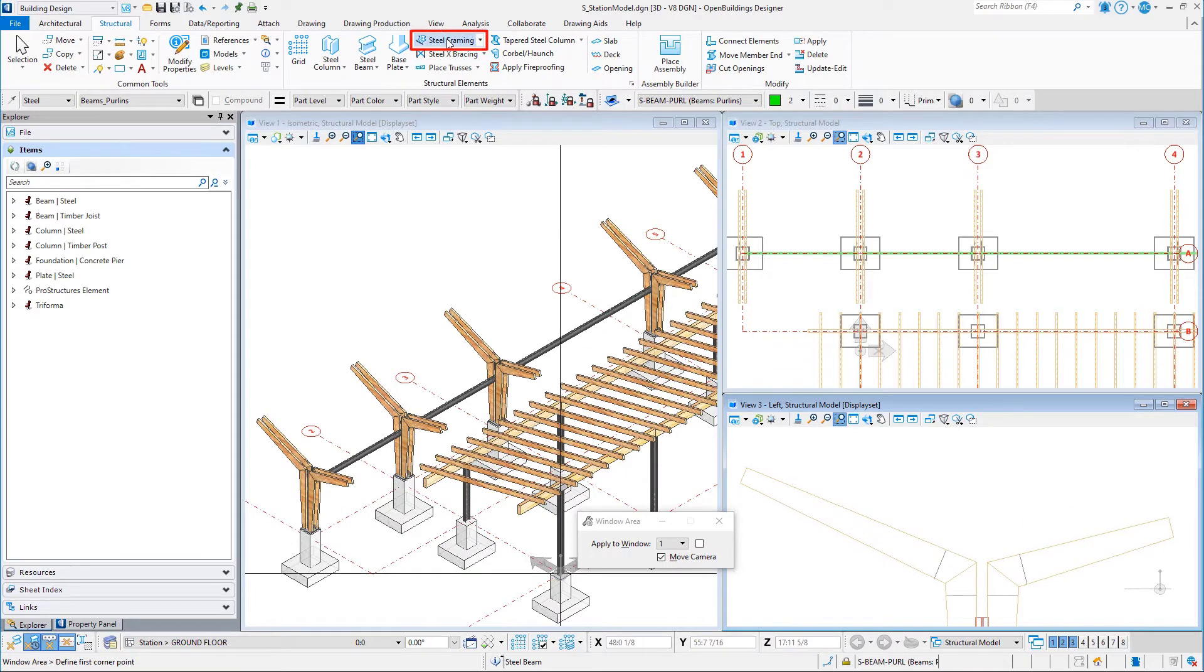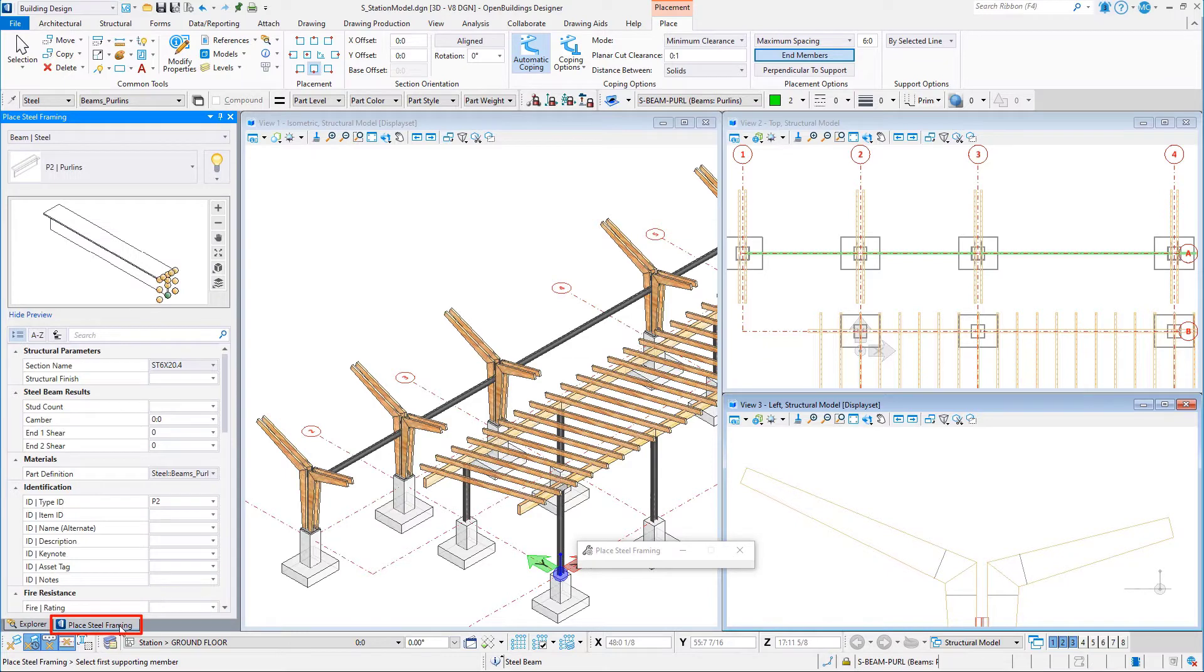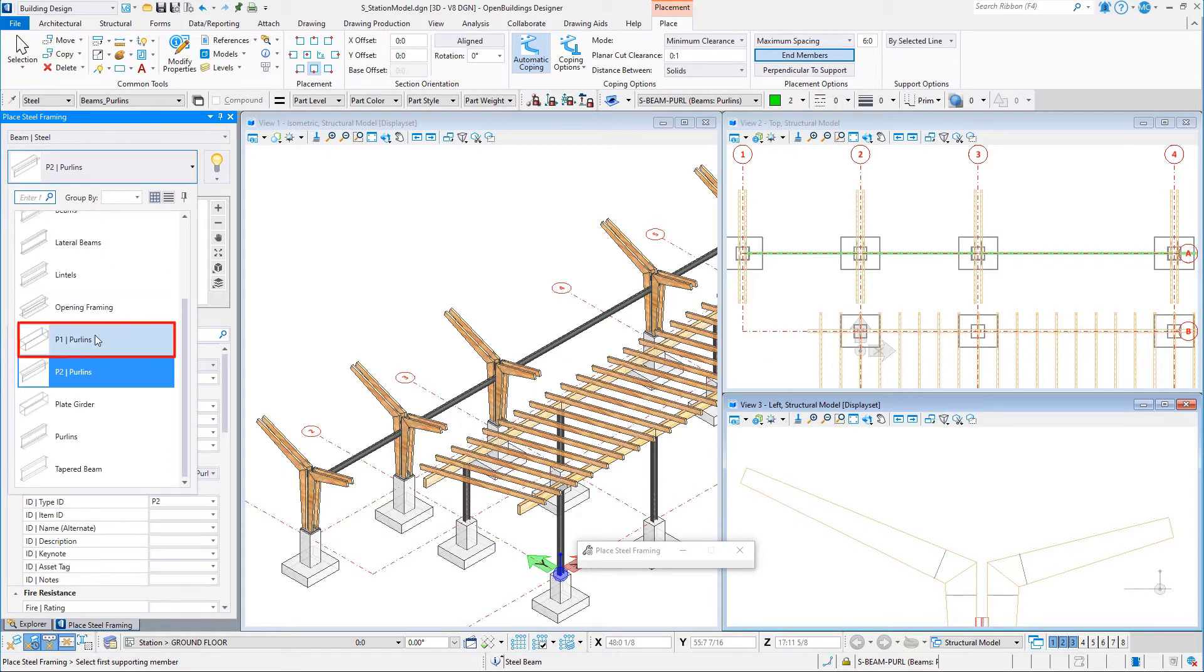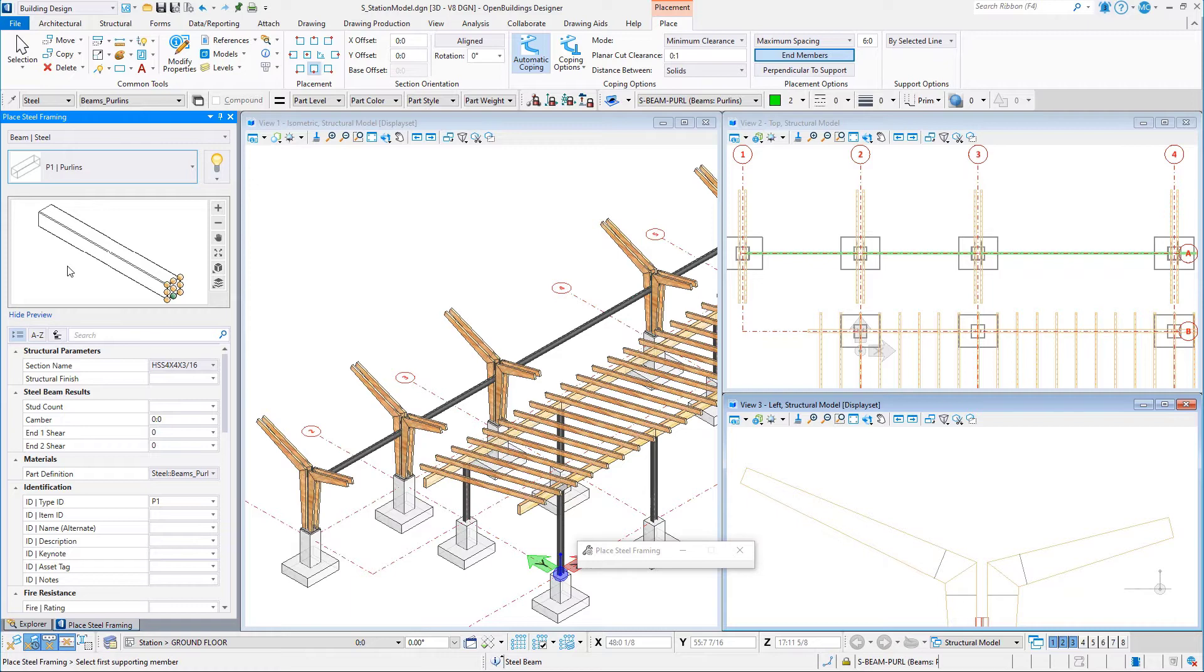Select the steel framing tool from the structural tab on the ribbon. Set the catalog item to P1 purlins. This is a steel tube member already created for this project in the workset library.